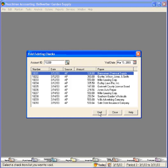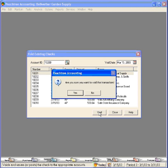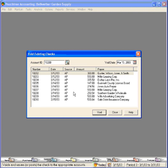Let's click on void here and yes. Now let's go see the effect of this.